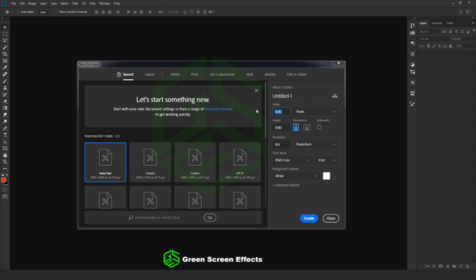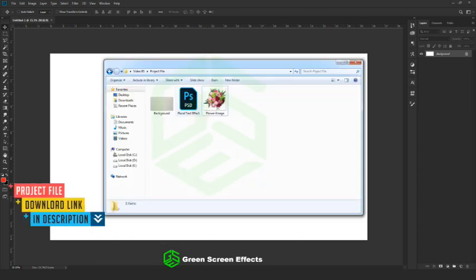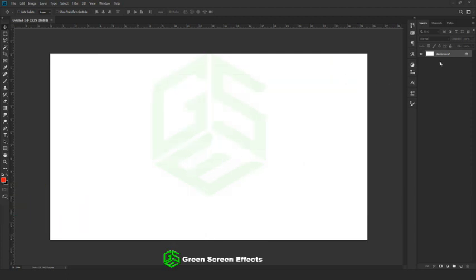First, go to File > New to create a new canvas in Photoshop. I'm going with standard 4K size, 3840 by 2160, at 150 DPI in RGB color mode. Alternatively, you can go to the project file and open the floral text PSD inside Photoshop to use that canvas.